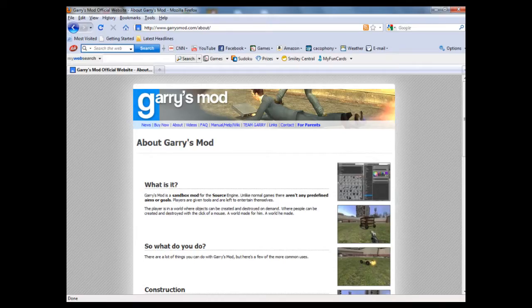I will be filming my project on a program called Garry's Mod. Garry's Mod allows you to open up specific games and play around with the models and do what you want. This is where all the animation is going to be done.